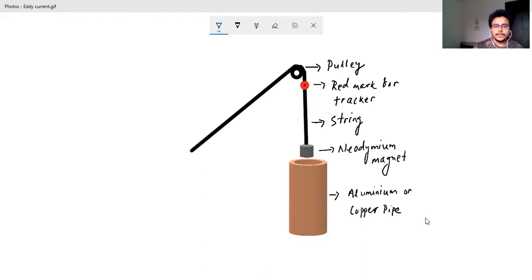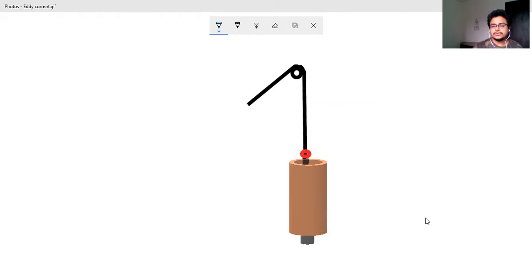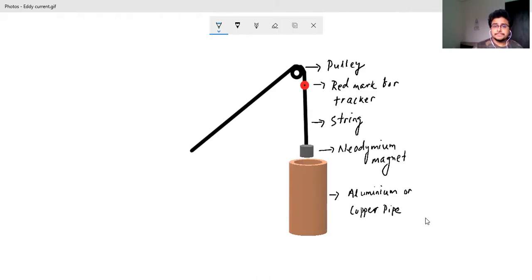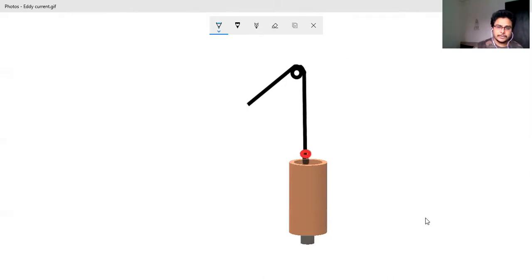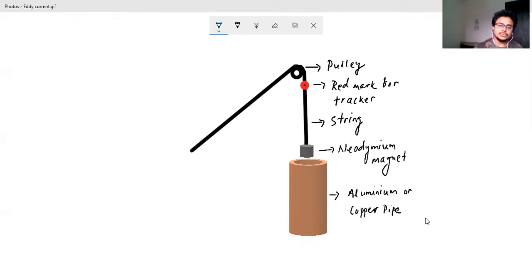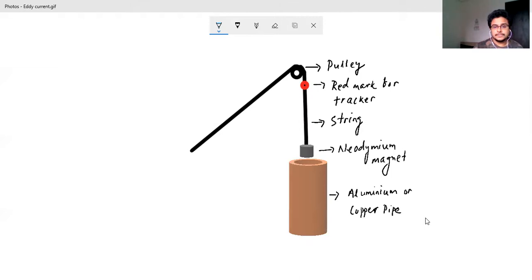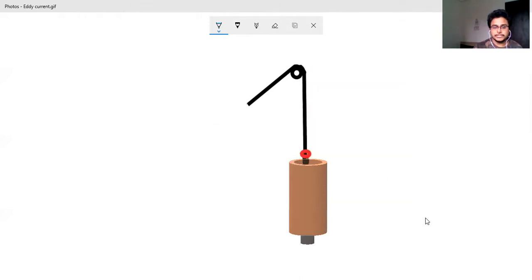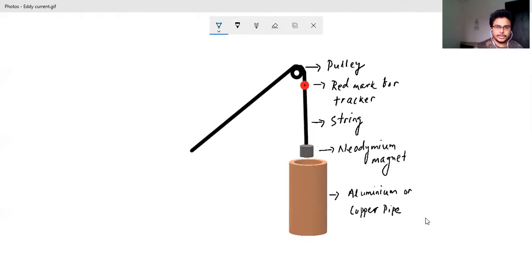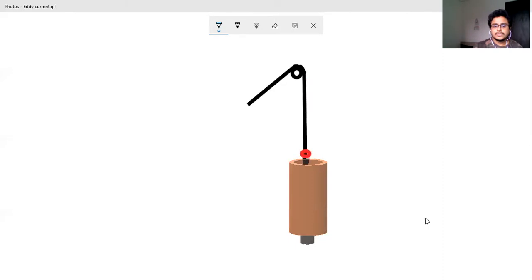Now the problem here is you simply keep the time taken, but you don't know what is the exact movement of the neodymium magnet through the aluminum or the copper wire.